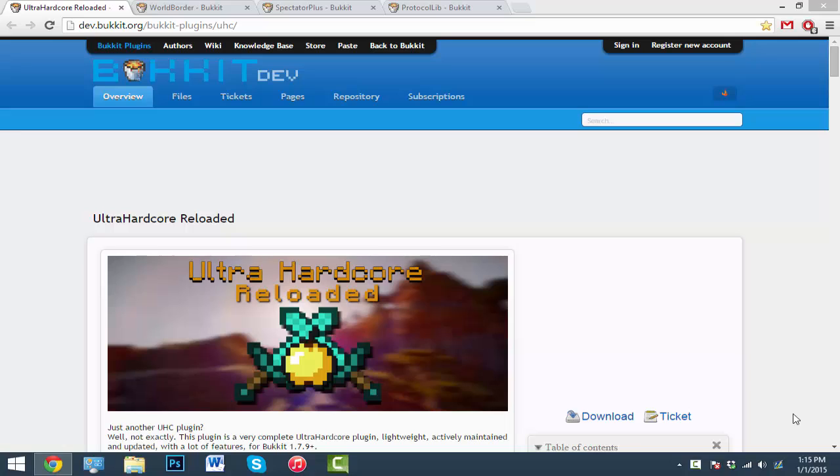Yo what's going on guys, I'm going to be doing a tutorial on the plugin called Ultra Hardcore Reloaded, pretty much UHC. I got a lot of people telling me that this plugin is awesome and they wanted me to do a tutorial on this one.